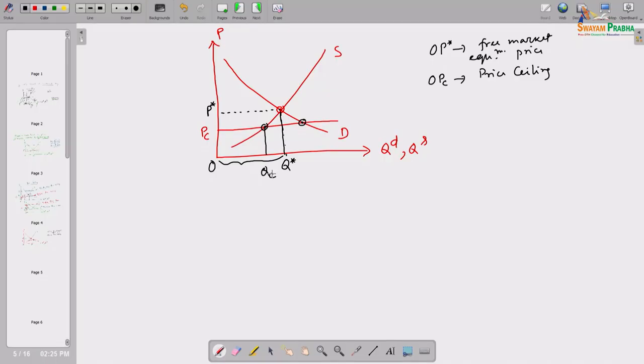In our first lecture, we noted that when the government sets a binding price ceiling, the target is to give some sort of relief to the customer. But what happens? After the imposition of this price ceiling — which is lower than the equilibrium price — at the equilibrium price OP*, the quantity supplied was OQ* (from the supply curve). Due to this lower price ceiling, some sellers do not get enough incentive to deliver that product in the market. As a result, at that price, only OQC amount of quantity supplied will be available in the market.